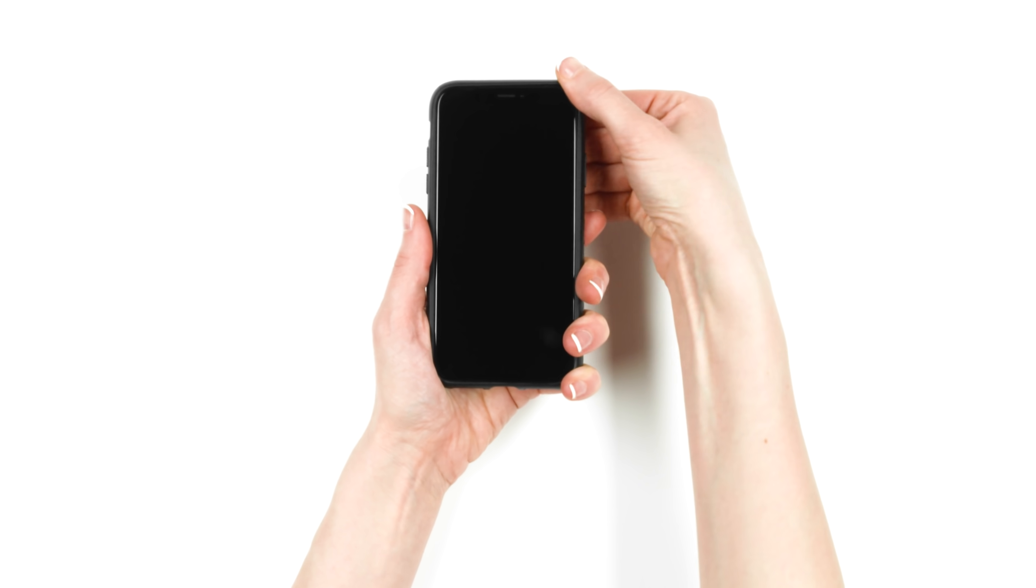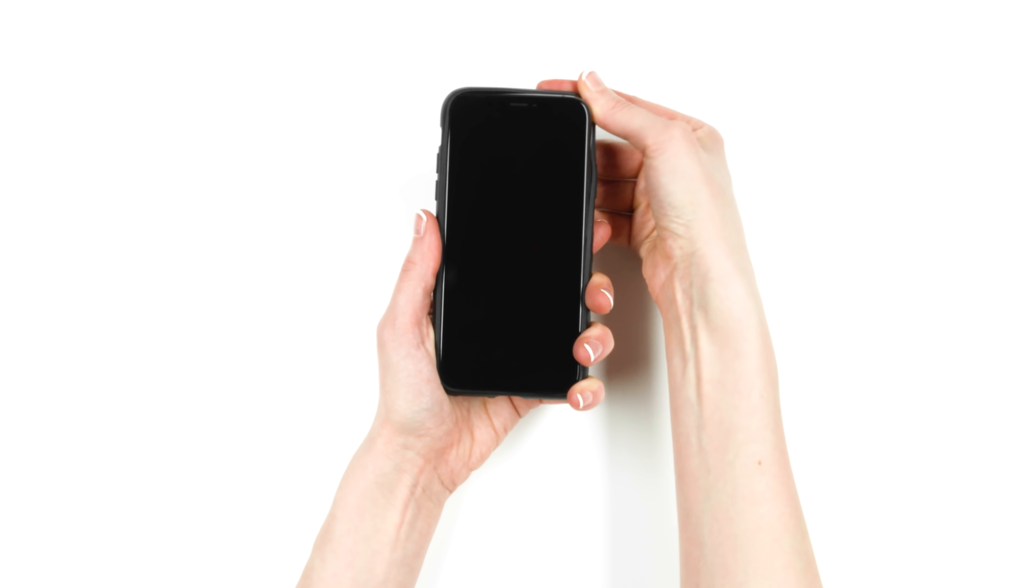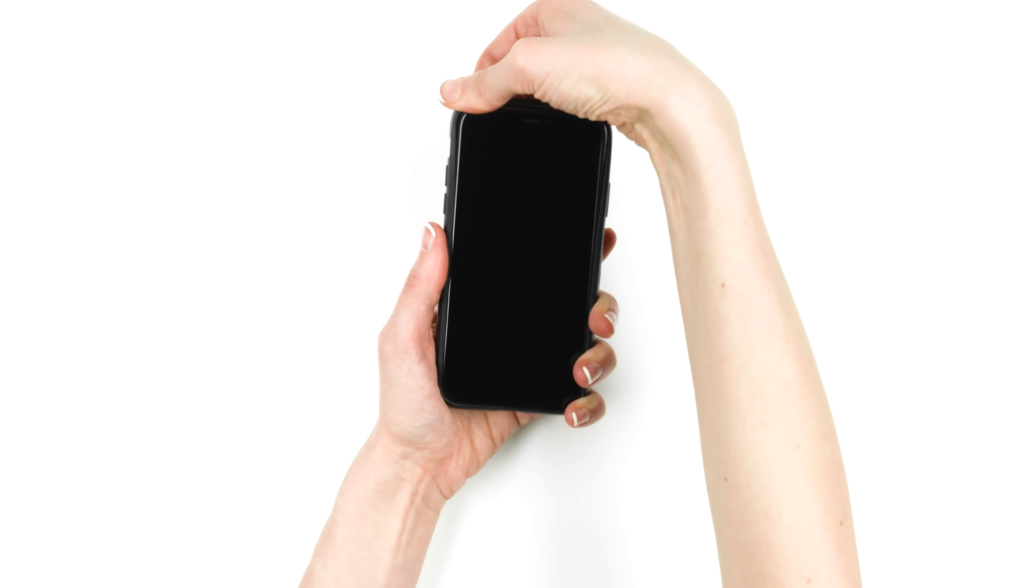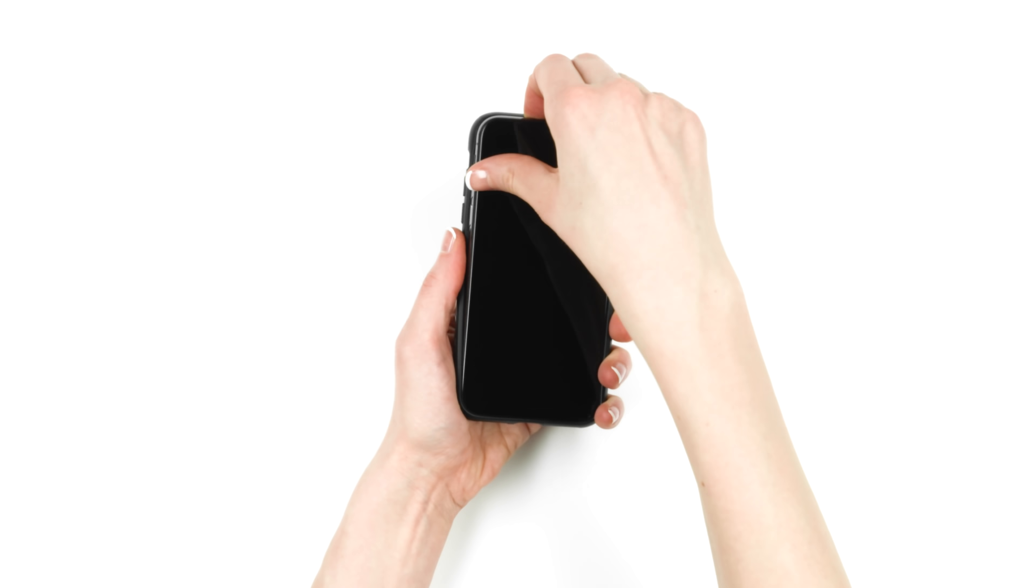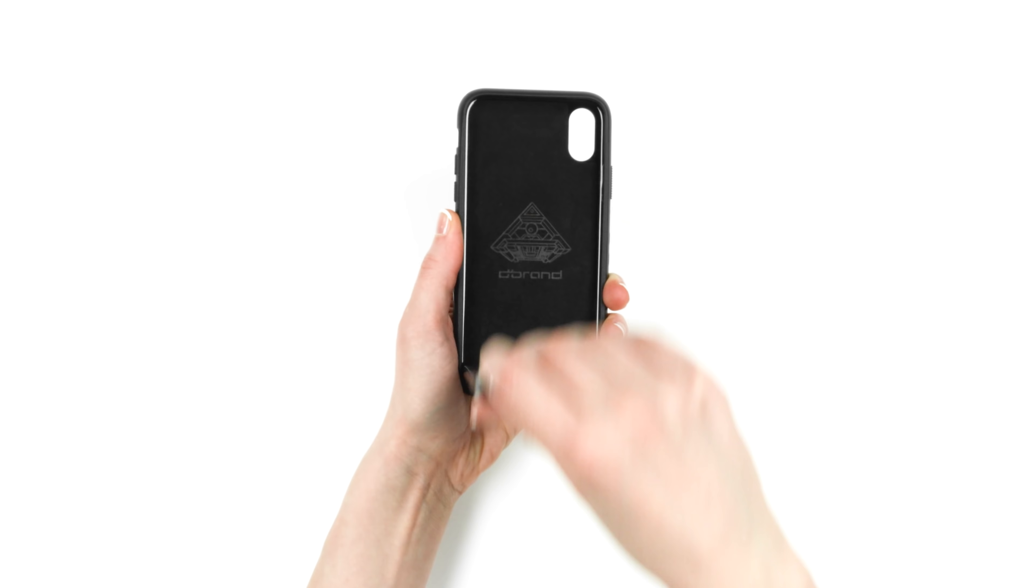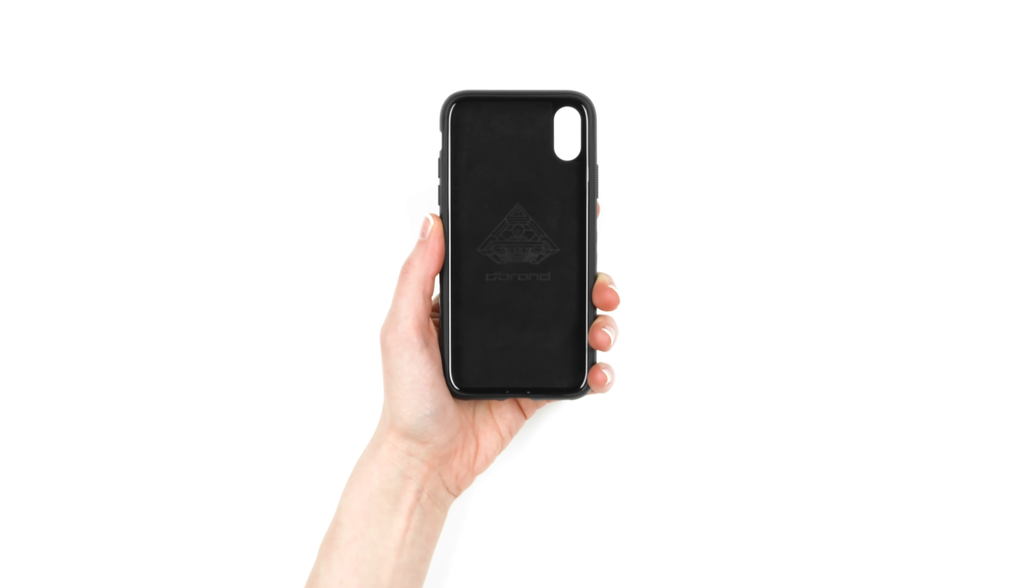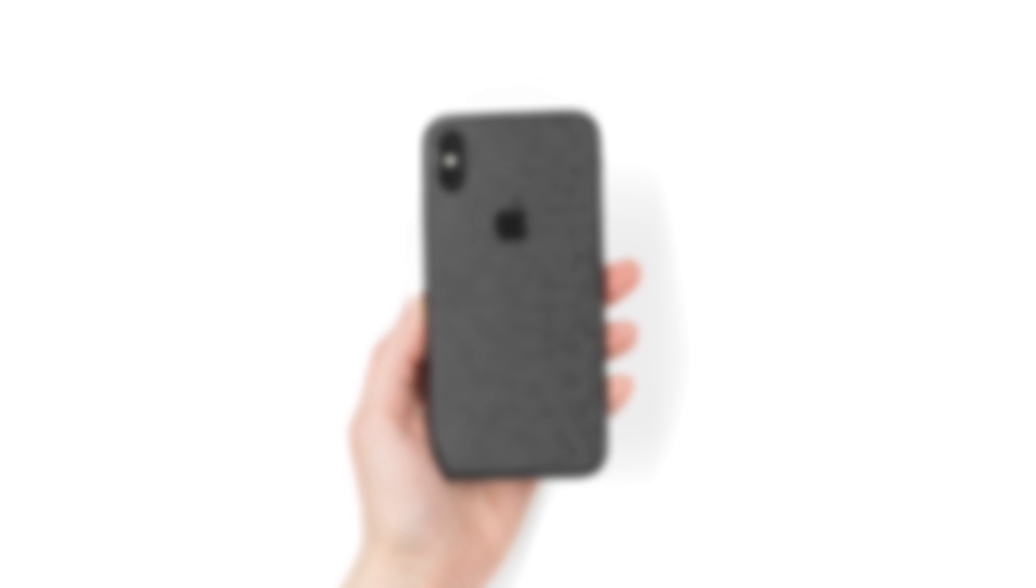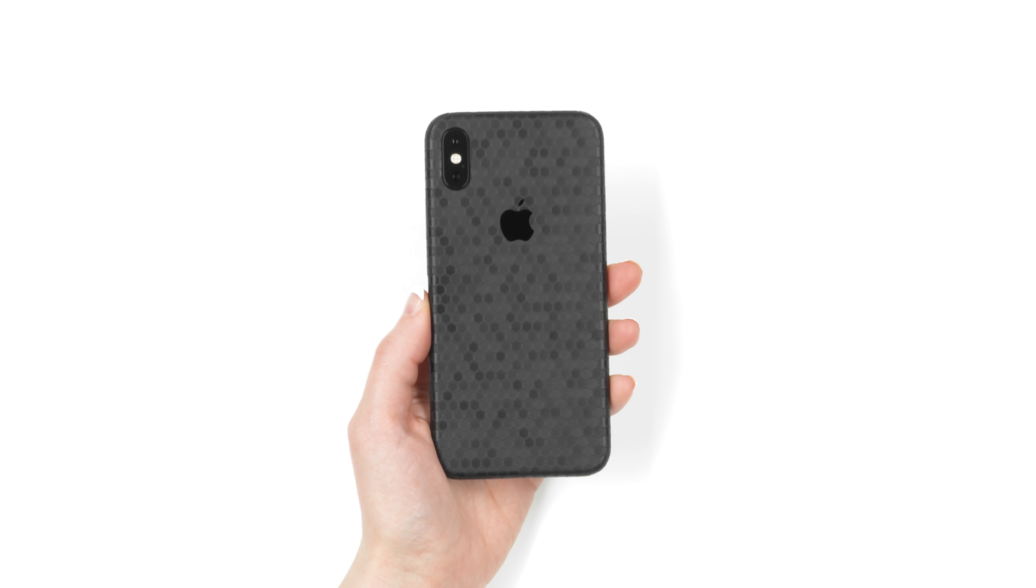If you're using a grip case, take it off before proceeding. You can put it back on afterwards. If your device is wearing a skin, no worries. You can leave it on.